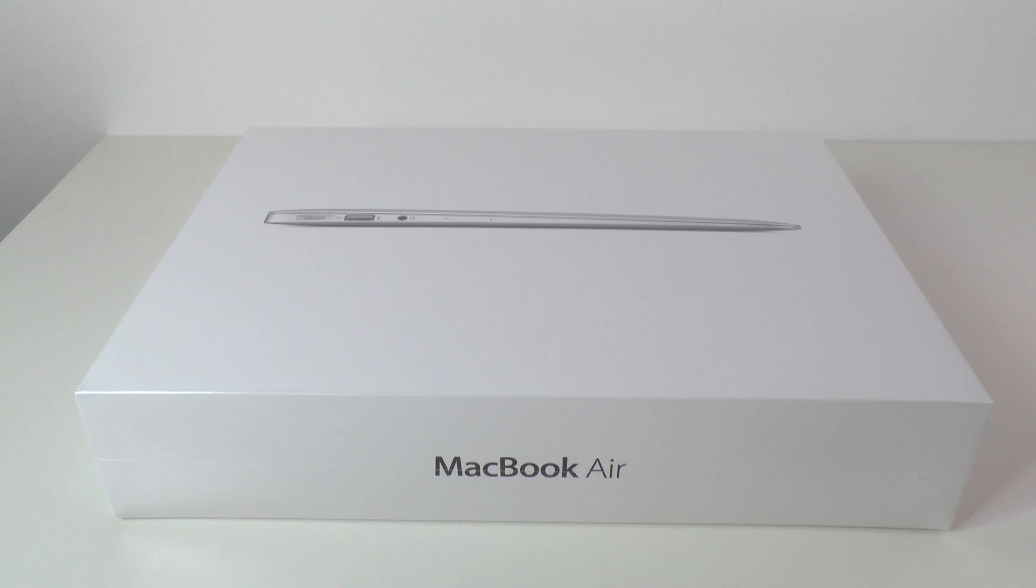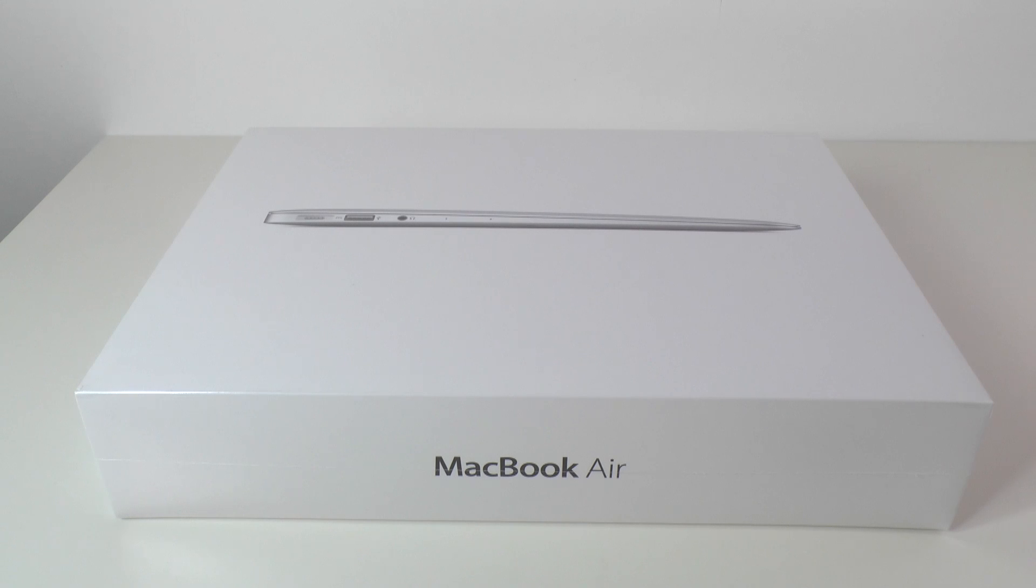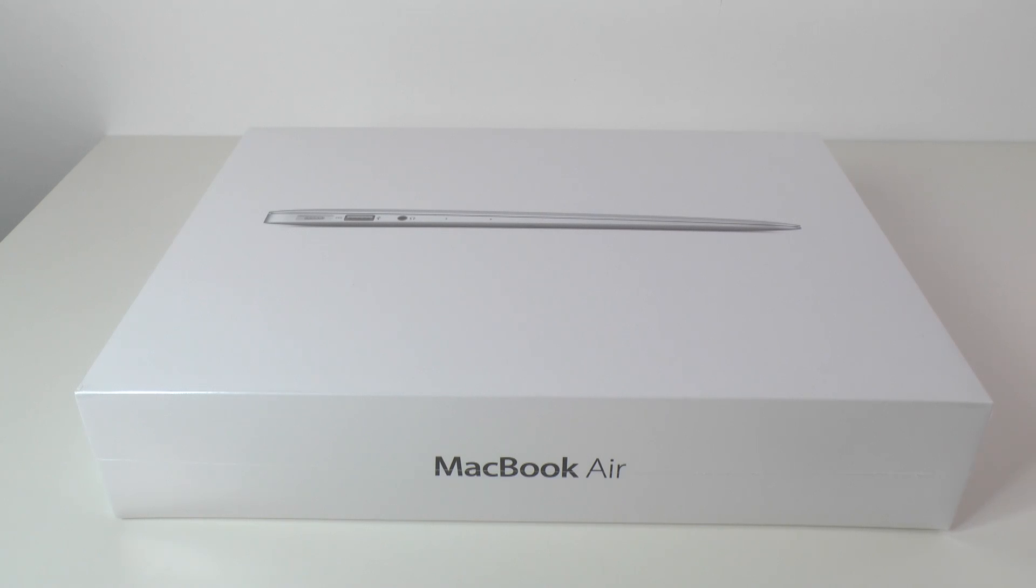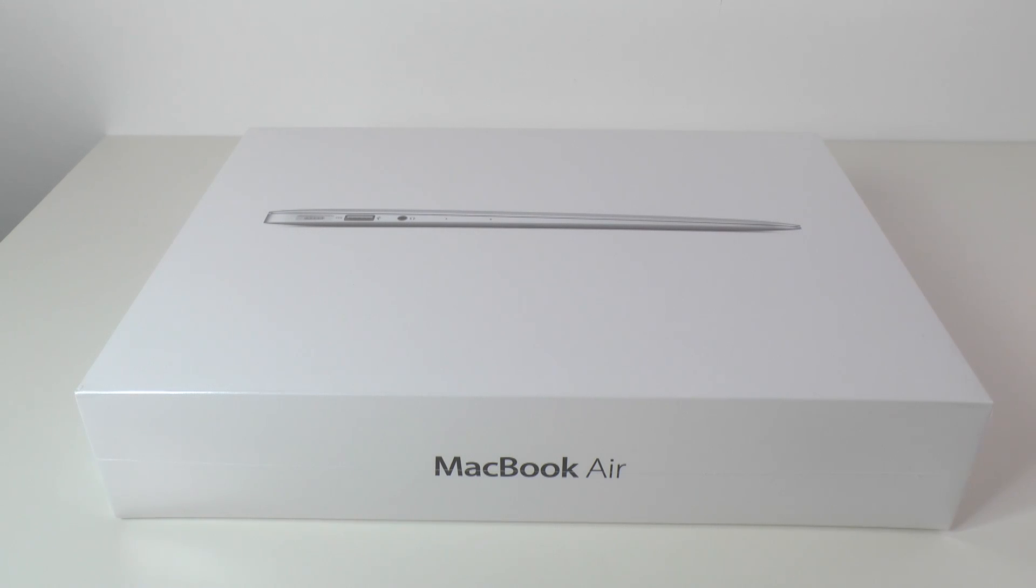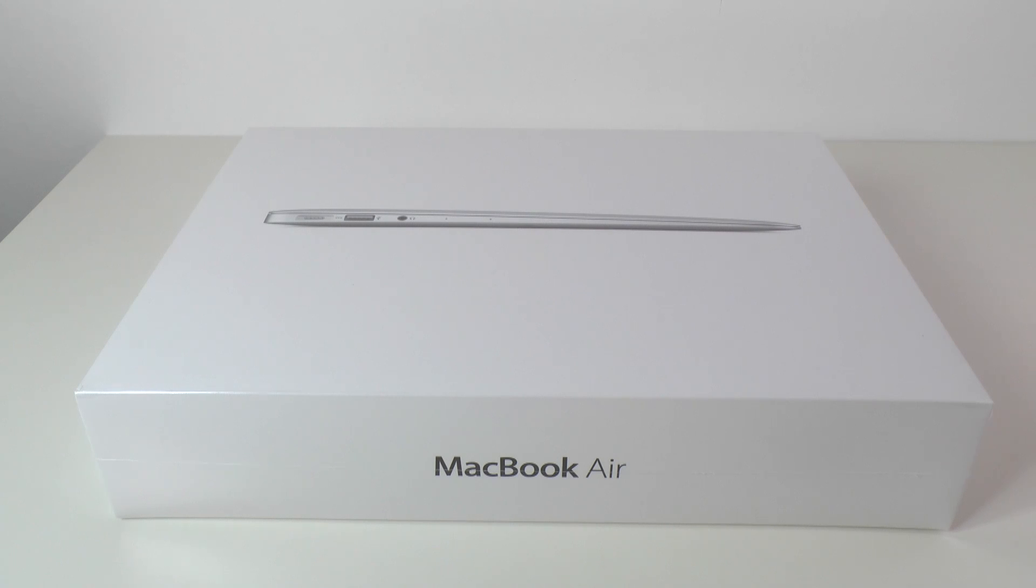The reason this is a little bit later than some other channels is because I wanted to bring you coverage of a custom ordered MacBook Air. Instead of just being a standard Core i5, this is the Core i7 model with 8GB of RAM and 256GB of solid state or flash storage.